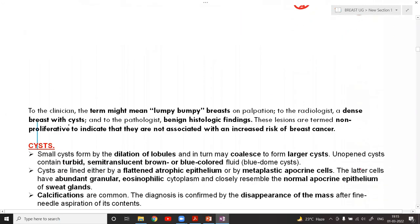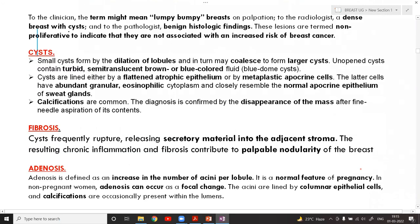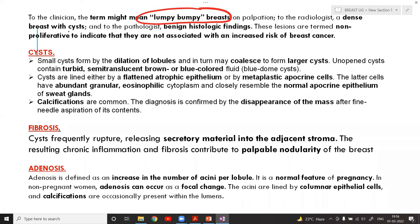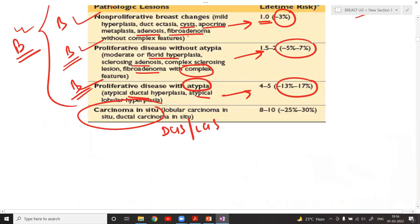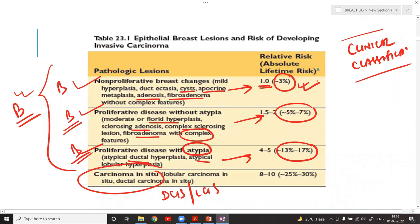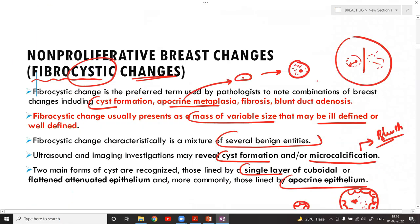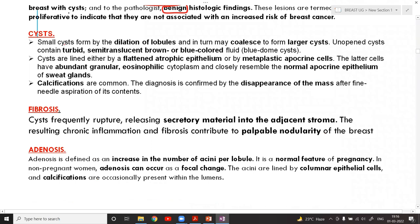Non-proliferative breast disease is a very common finding with benign histological features. The risk of conversion to carcinoma is just 3% and the relative risk is one. Under non-proliferative lesions we use the term fibrocystic disease, encompassing cysts, fibrosis, and adenosis.